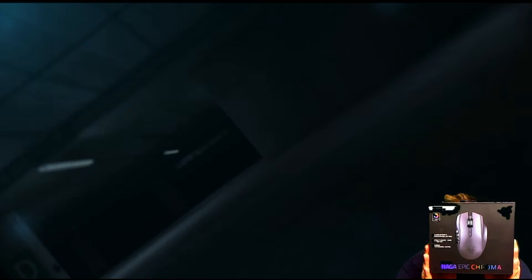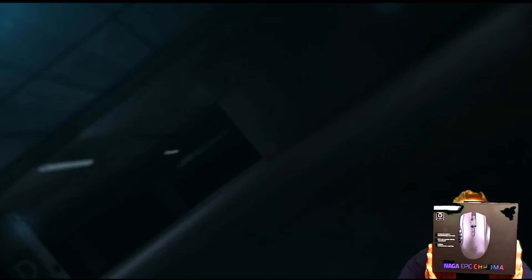Here it is. Here it is, guys. The Razer Naga Epic Chroma.